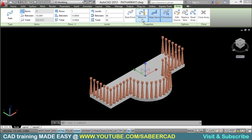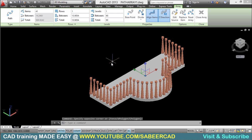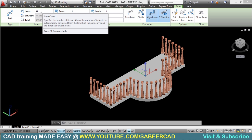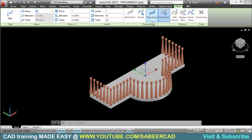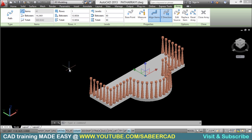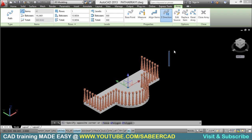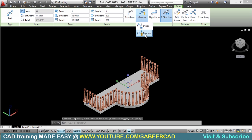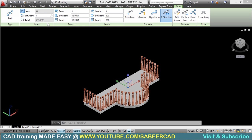Path arrays can be created using the divide method and the measure method. In the divide method, objects get equally distributed along the path depending on the number of items specified. In the measure method, you can control the distance between individual items, and based on that distance, the number of items is automatically created along the path. I'll use the measure method and change the distance between individual items to 17.5 centimeters.